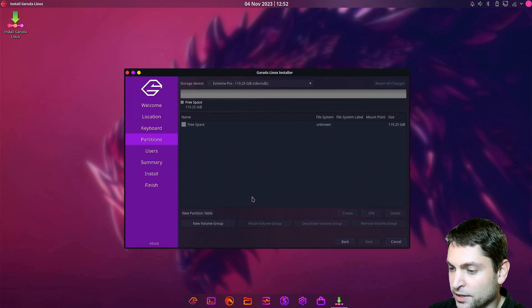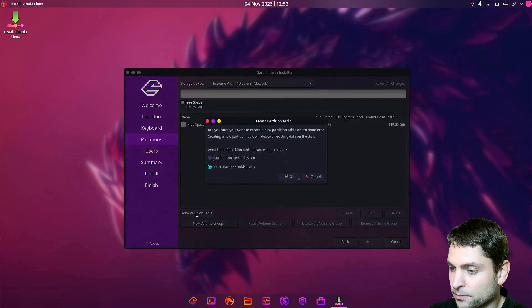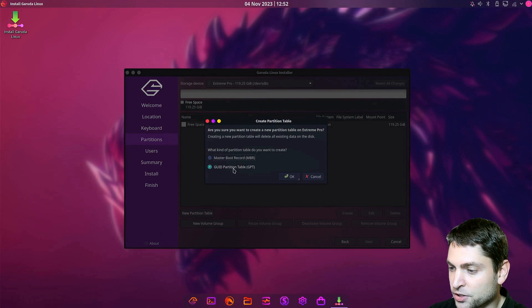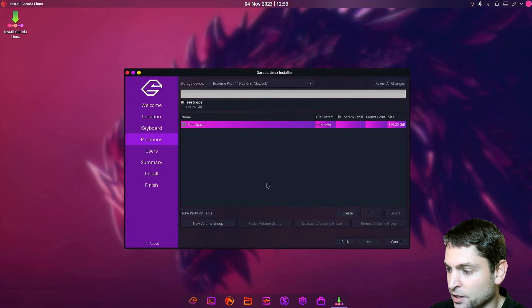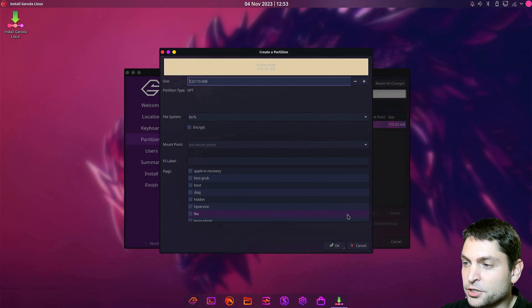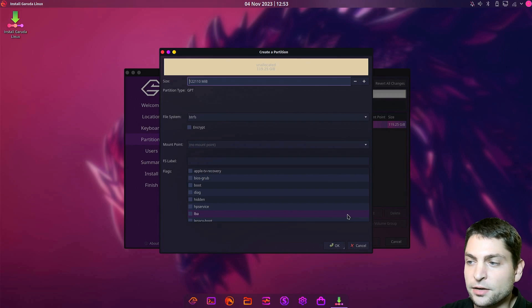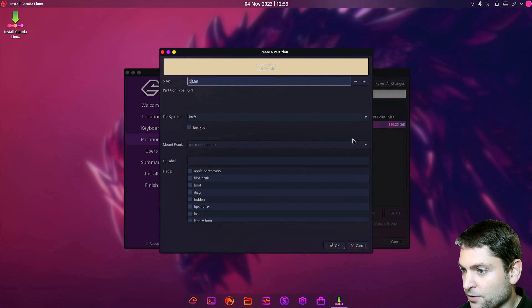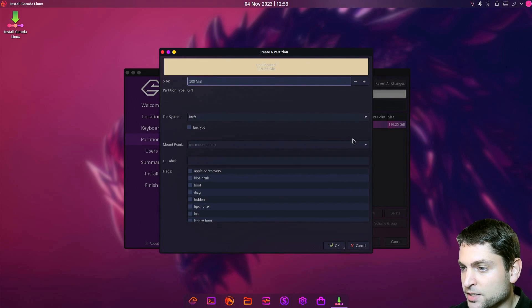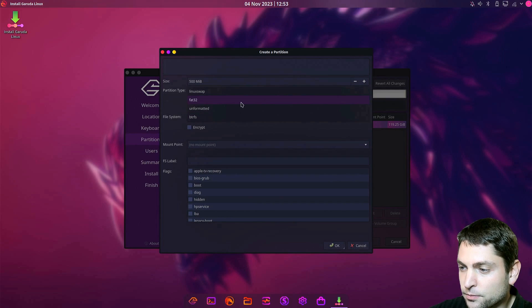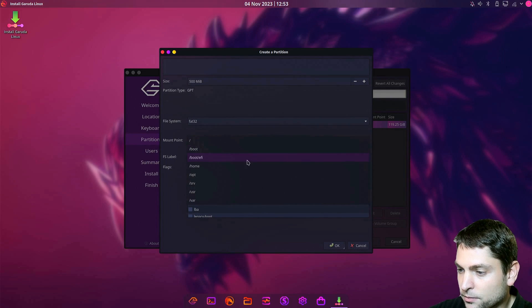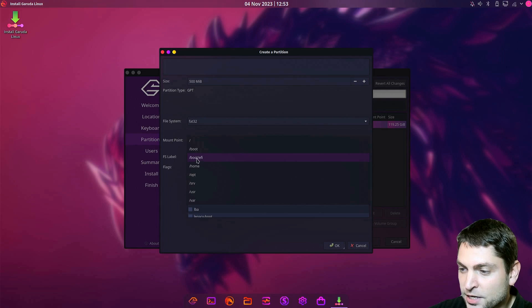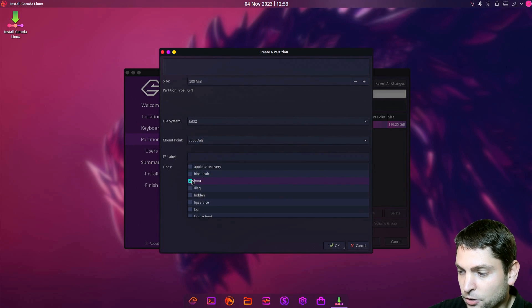Now select new partition table, GUID partition table, and OK. Select free space and click create. The first partition will be the EFI partition and this one should occupy 500 megabytes. File system should be FAT32, mount point slash boot slash EFI, and it should have the boot flag. OK.